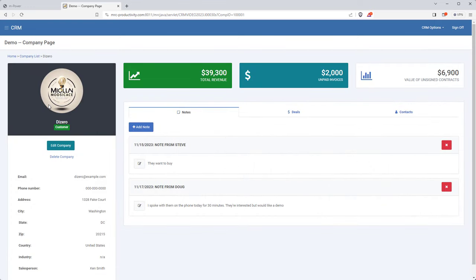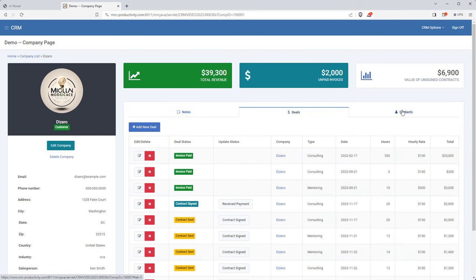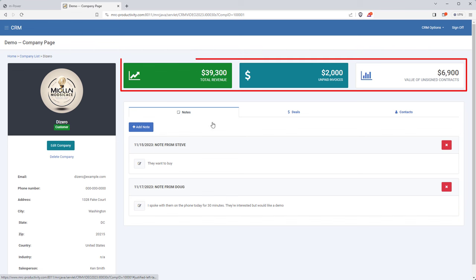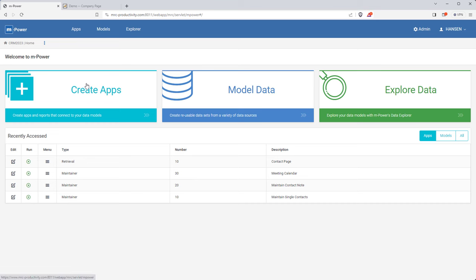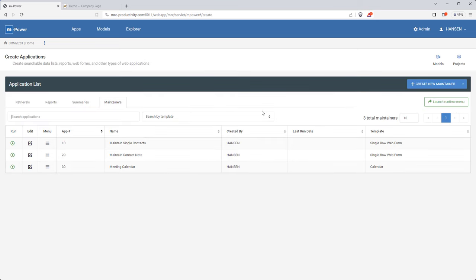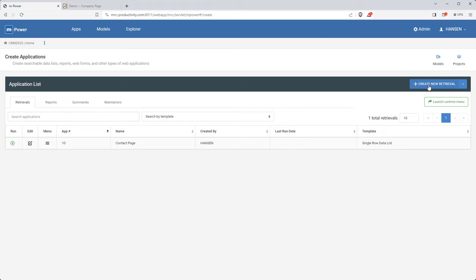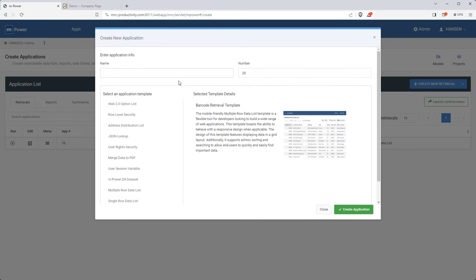Now let's move on to the next part: the company page. Looking at the company page demo, this page holds all company info and looks similar to the contact page on the left, but has some significant changes on the right: tabs with notes, deals, and contacts for this company, and at the top a snapshot view of their revenue and contracts. I'm going to build the app and format the data for the left side in the background and skip ahead, since it's the exact same process as the contacts page but over a different database table.